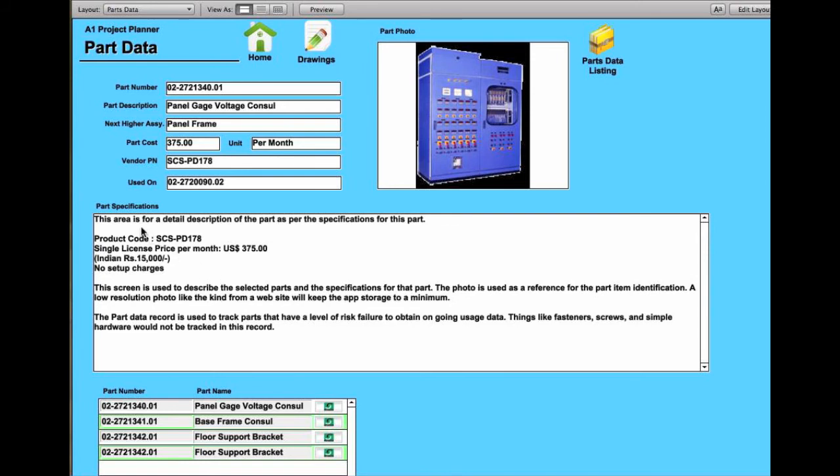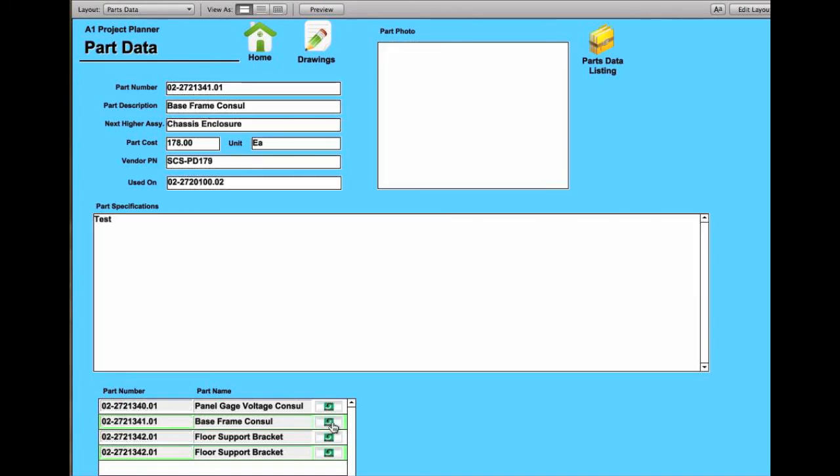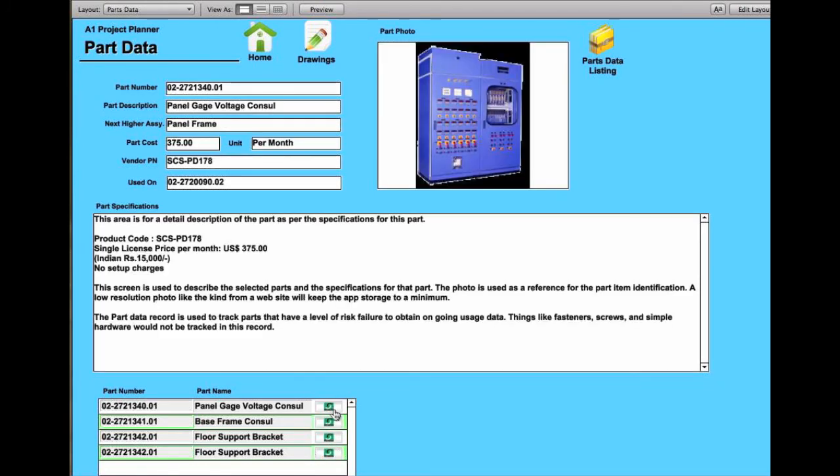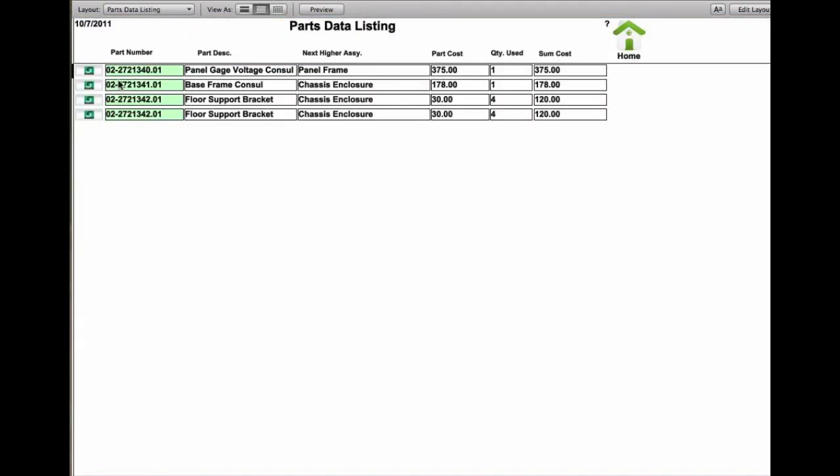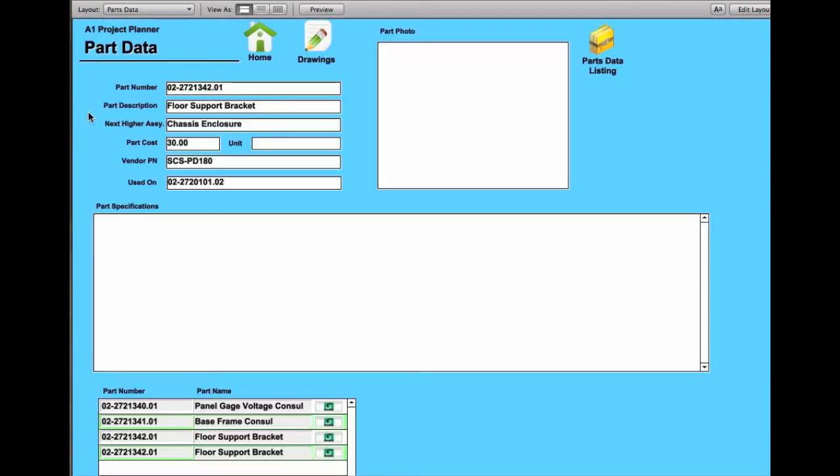And there are details about them as they are going through that you can document in this screen. As you can see down here, you have the individual parts that are currently in this drawing parts data tree where you can bounce back and forth between them and review the information that was provided for those. There is also a data listing, so you can jump through and pick the individual data list and look at the individual items.